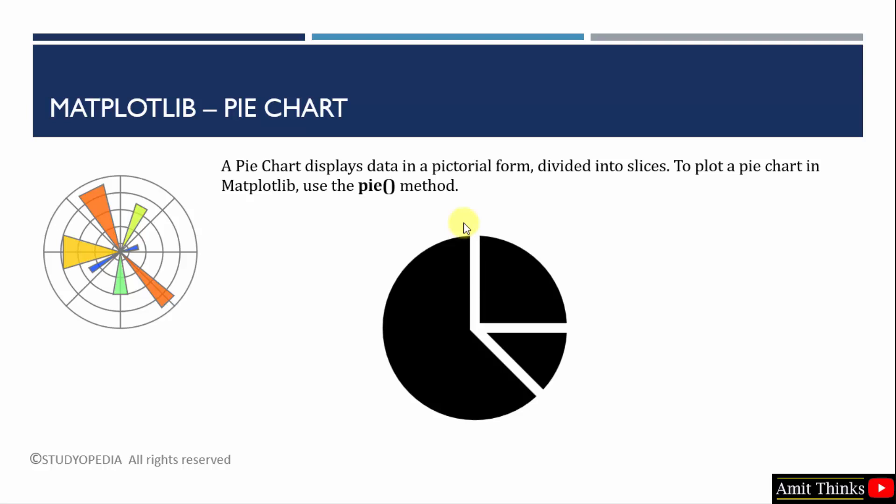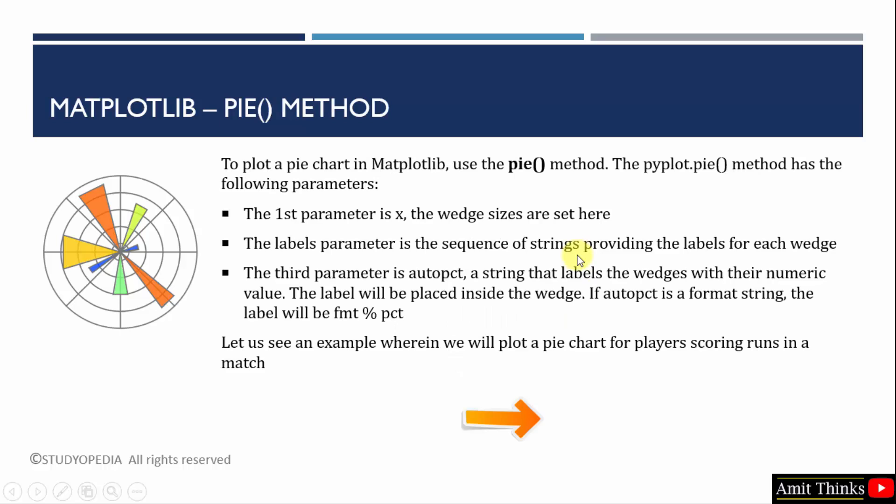The same population data or any other data can be displayed like a pie chart to show how much percentage of people live in a particular area or how much runs are scored in a ground in a particular area percentage. So to understand this, we will create a pie chart for player scoring runs in a match.